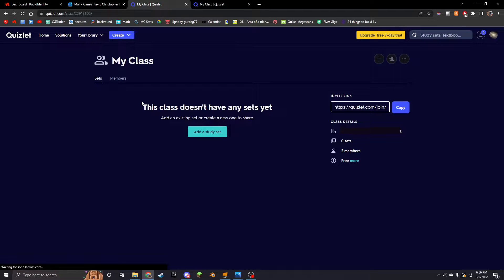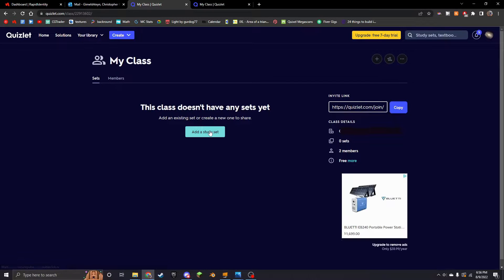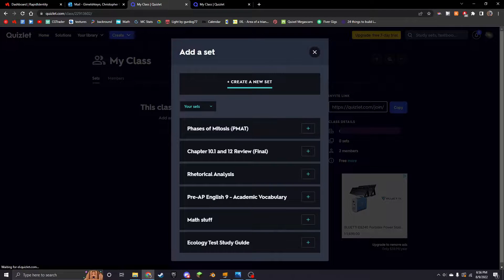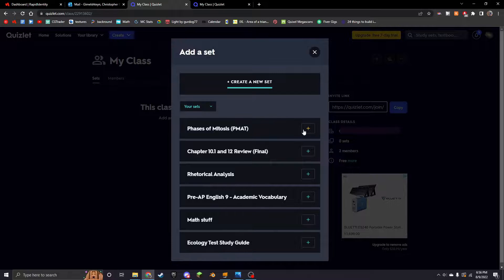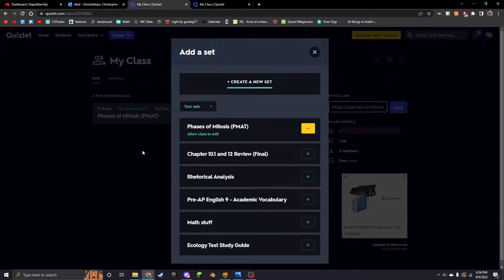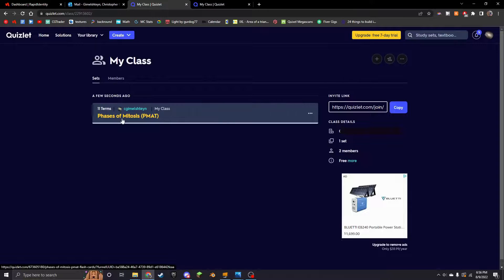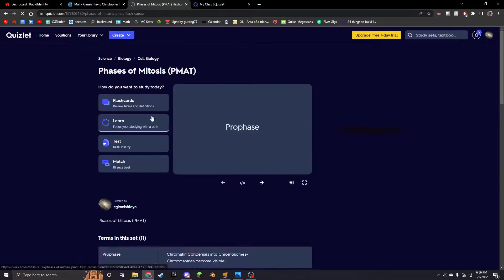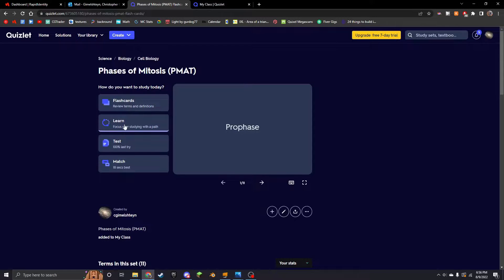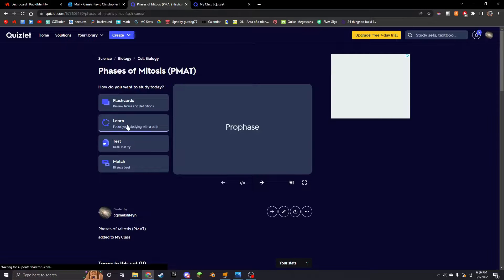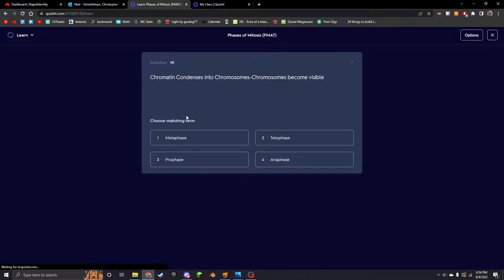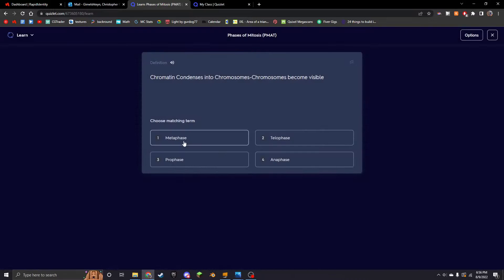So I'm the teacher on this account, I'm the student on this account. I'm going to hit 'join class,' and now I can add a study thing. So let's say I want 'Phases of Mitosis.' Sure, that was from last year.